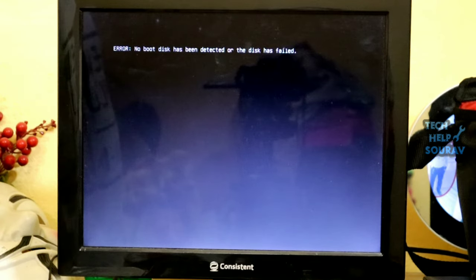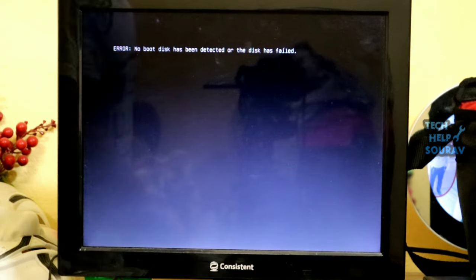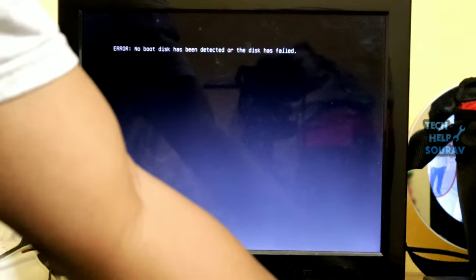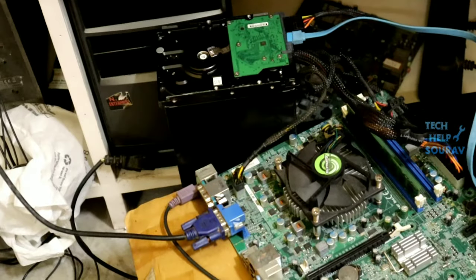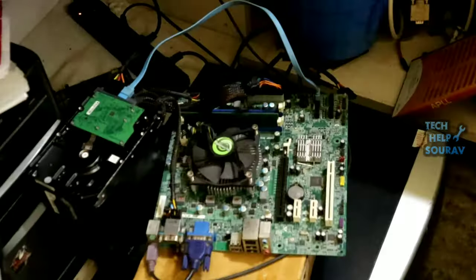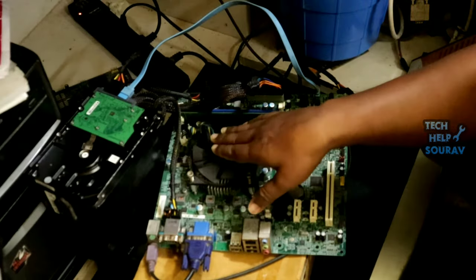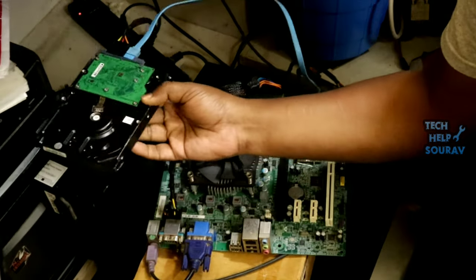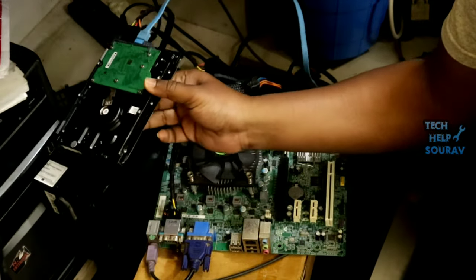If the same problem shows after defaulting the BIOS settings, check if the problem is coming from the hard drive or SATA cable. To investigate, first switch off the computer and take out the CPU cabinet. Here the motherboard is open from the cabinet because it was a client's motherboard hardware problem, so it's open this way.